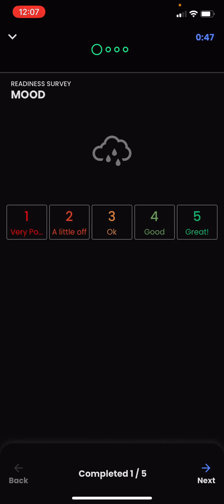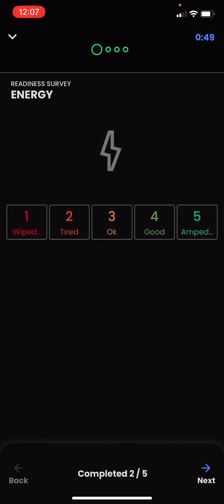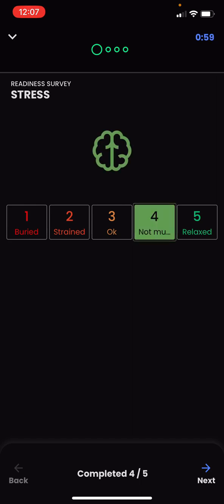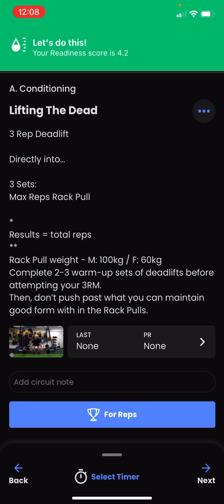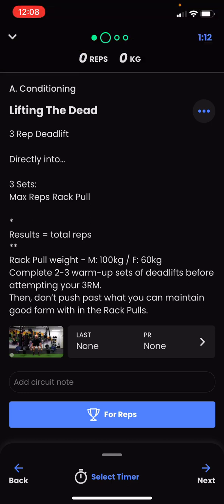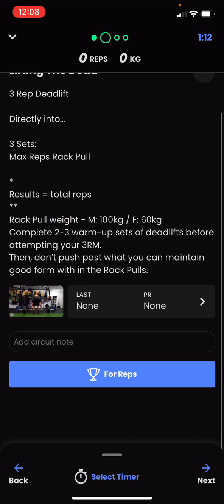Going through the questionnaire: my sleep last night was good, my mood is pretty good, my energy levels are good — I'm two coffees in. My stress levels are low, and muscle soreness is zero — it's Monday and I didn't train over the weekend. My readiness score came out as 4.2, which tells my coach I'm pretty ready for this workout today.